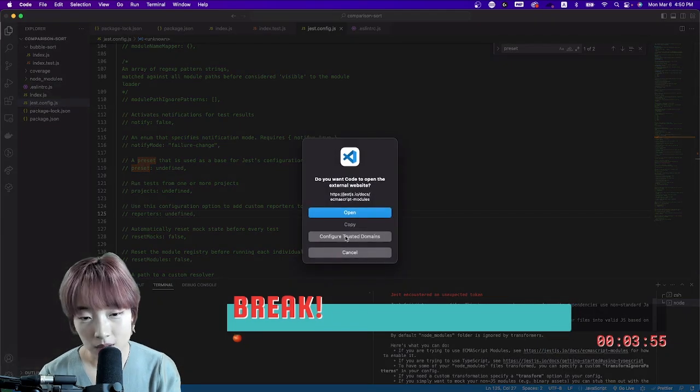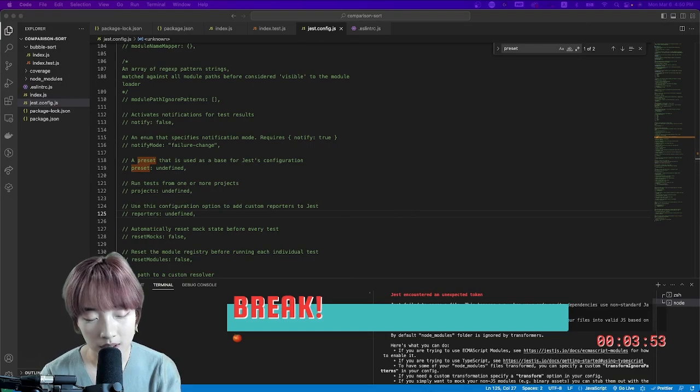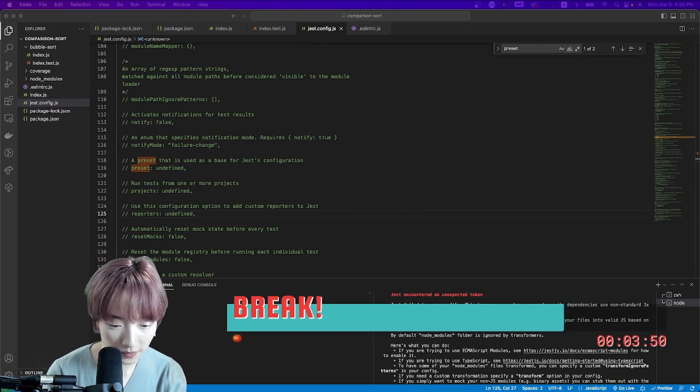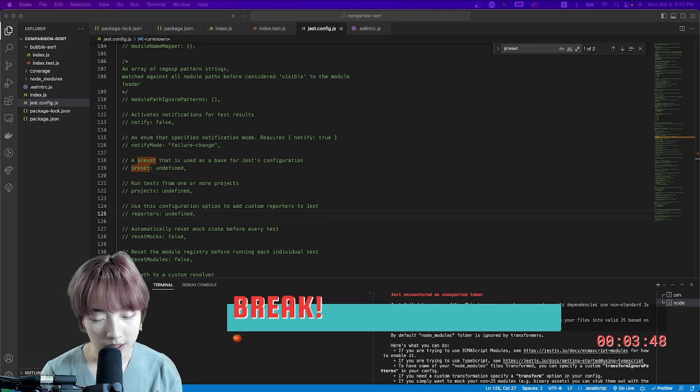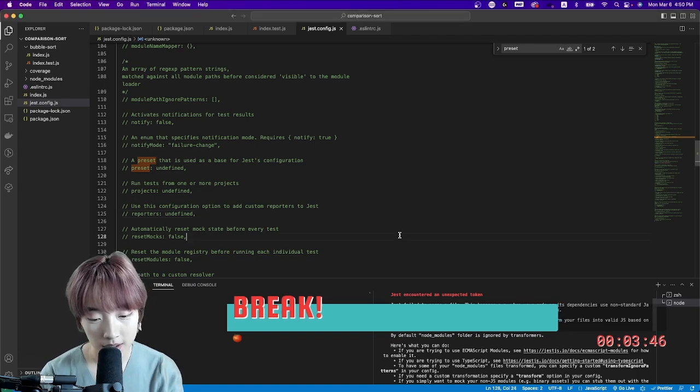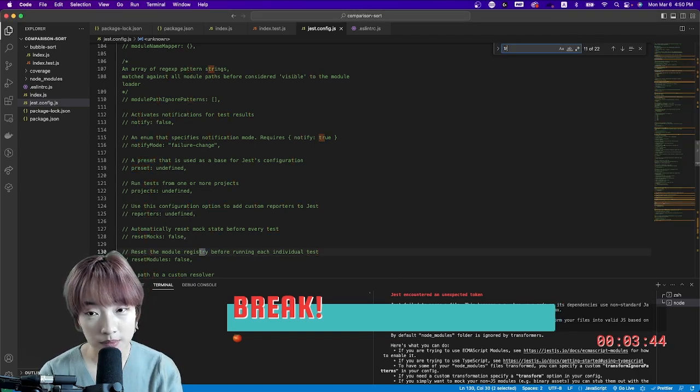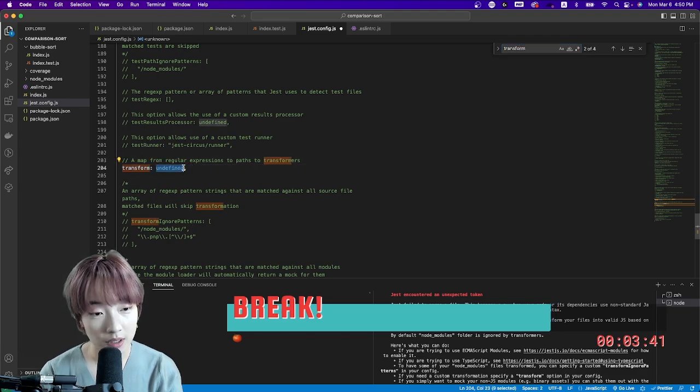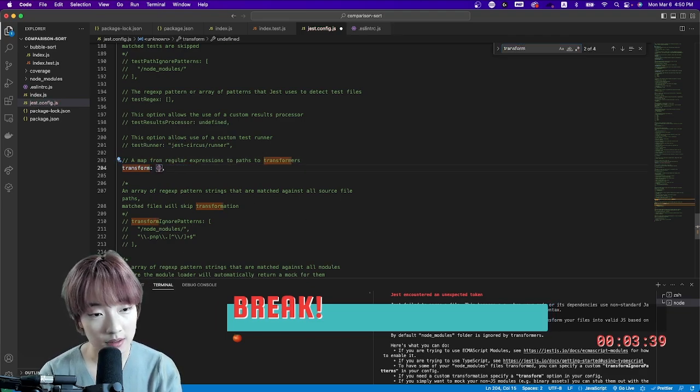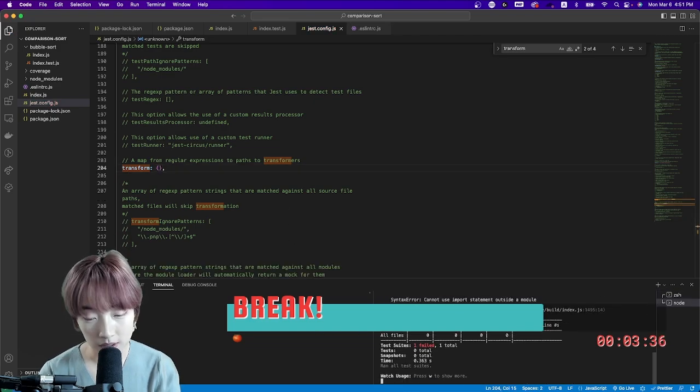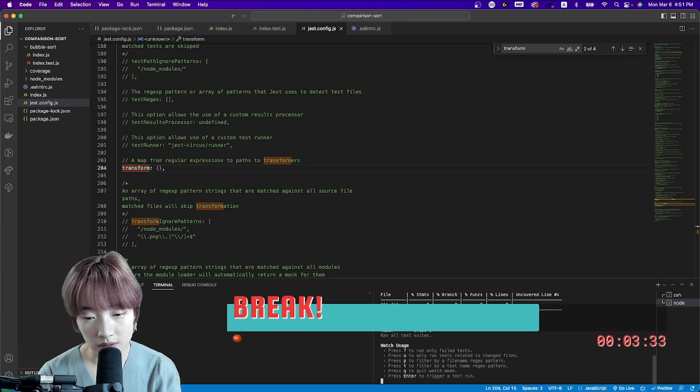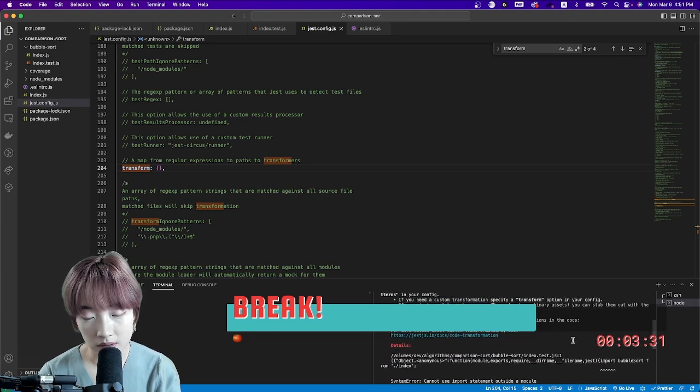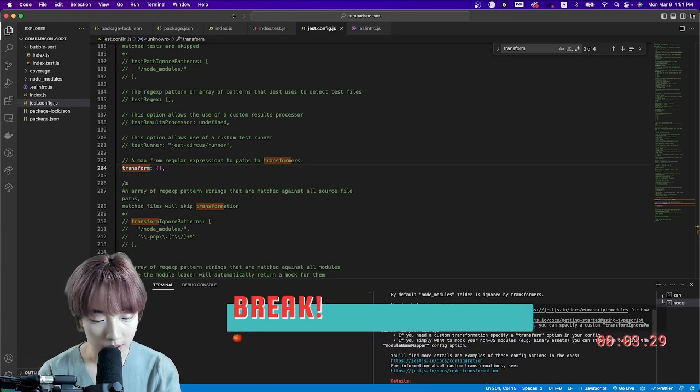I want to do it with ESM, native ESM. How come that's not an option? Ensure you disable code transforms by passing transform. This is what the official documentation says—just pass an empty object to transform. Maybe I need to restart. And it still gives me the error.